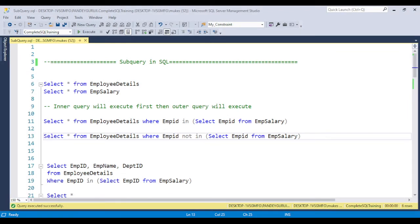Let's start with Management Studio and learn how we can use the subquery. Basically, what is the subquery and why do we use it? Whenever you have the requirement to work with multiple tables, to filter data, or to validate or check whether data is available in another table or not — that's when the subquery comes into the picture. This is related to joins; we can say it is an alternate way of using a join.